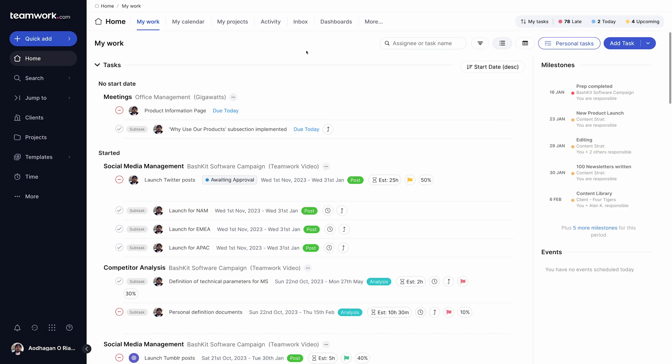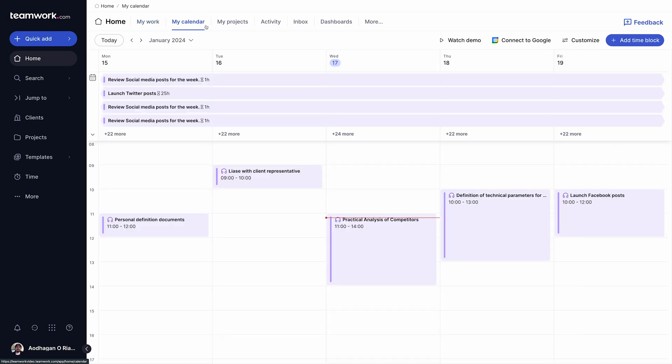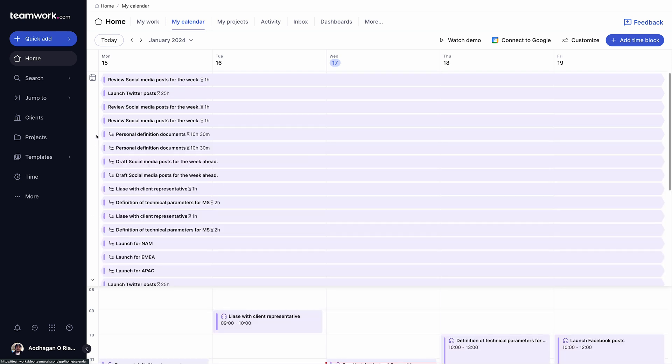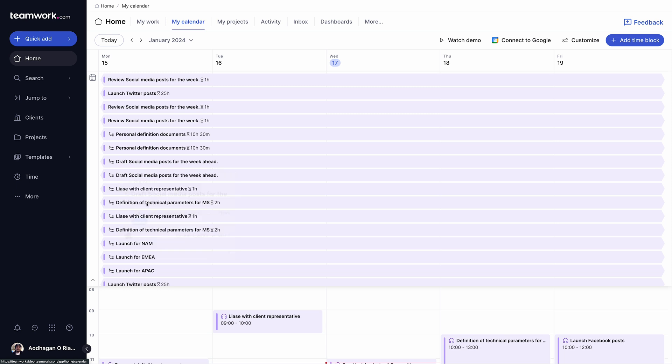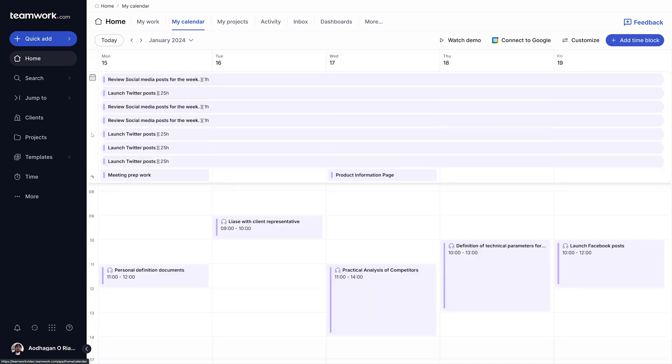To access the My Calendar view, head to the dedicated tab within the home area. Here, you'll be able to see a snapshot of your entire week. At the top of the page, the all-day panel shows tasks that have been assigned a start or end date, so you can get a quick overview of each day's deadlines.